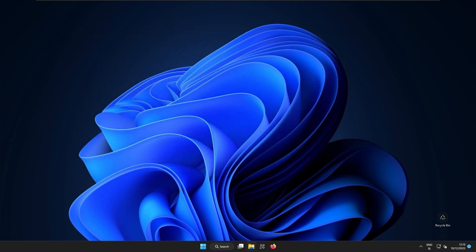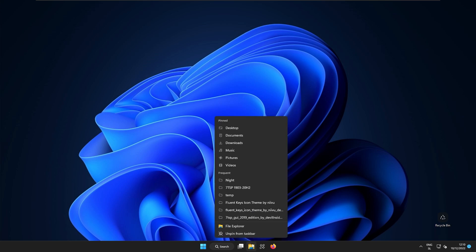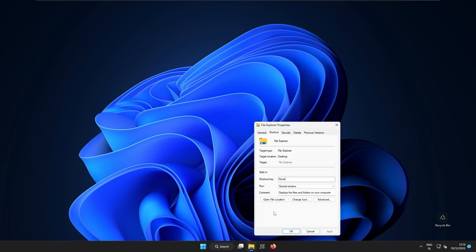But right now here in the taskbar for example the file explorer is one of the icons which isn't patched. So to fix that you can right click on the file explorer.